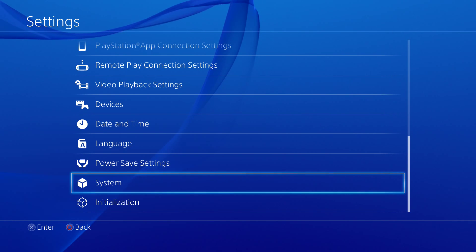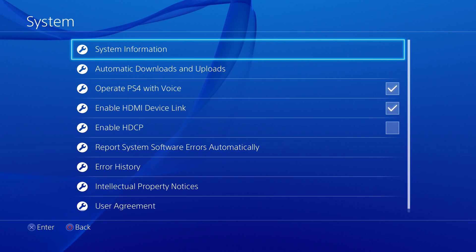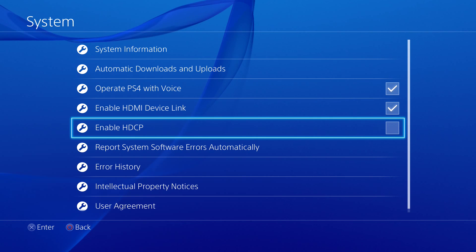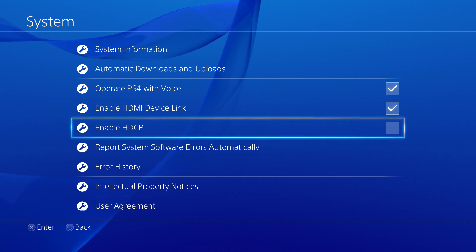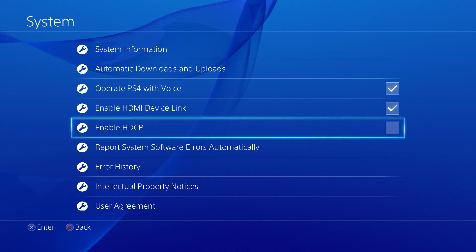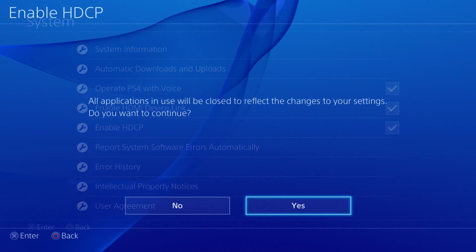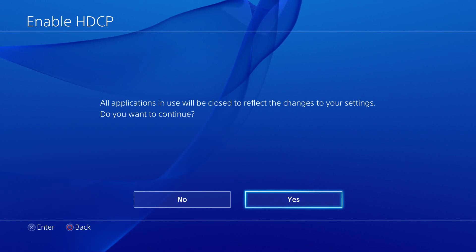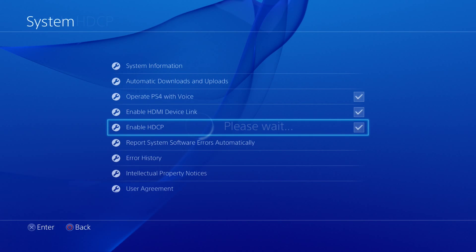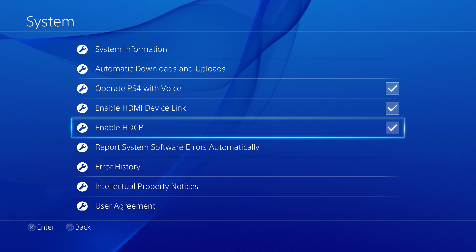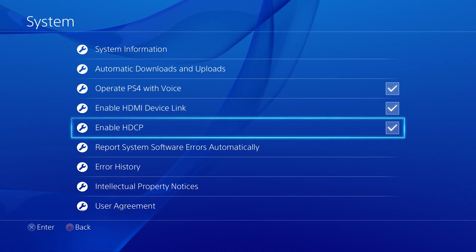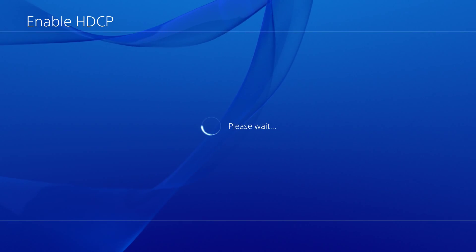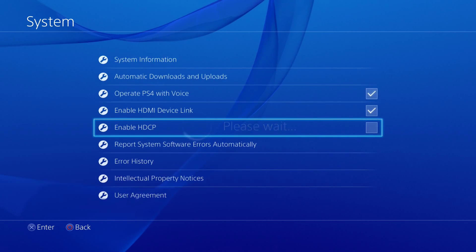You go to settings, then system, and then you head over to the HDCP option. With the checkmark, it's enabled. I have it disabled right now because it seems to cause flickering issues. To record, all you have to do is disable it by unchecking the box, and you're good to go. You should be able to record through your capture card.